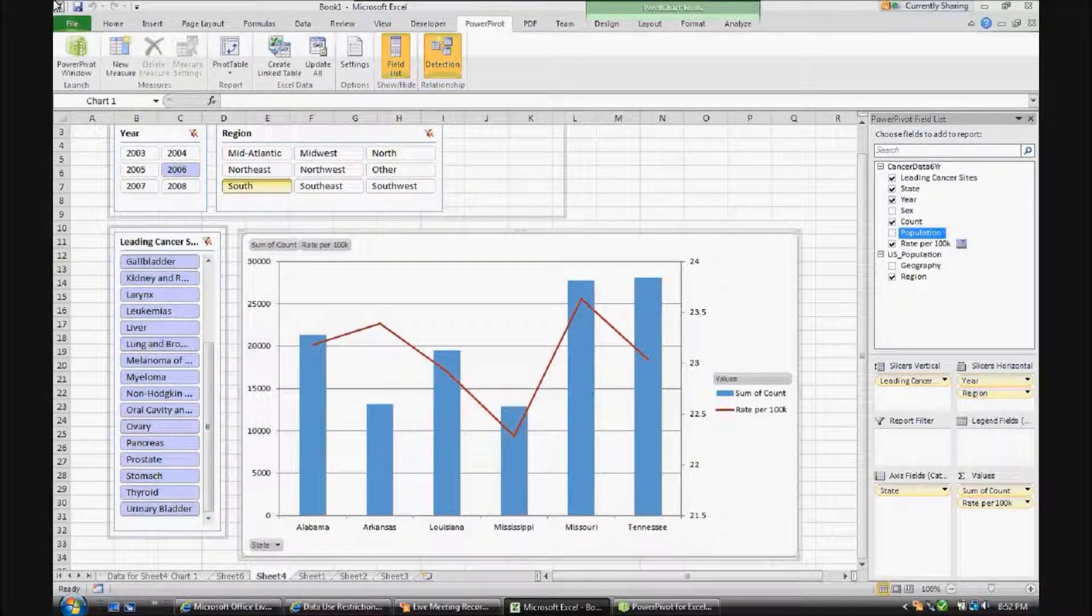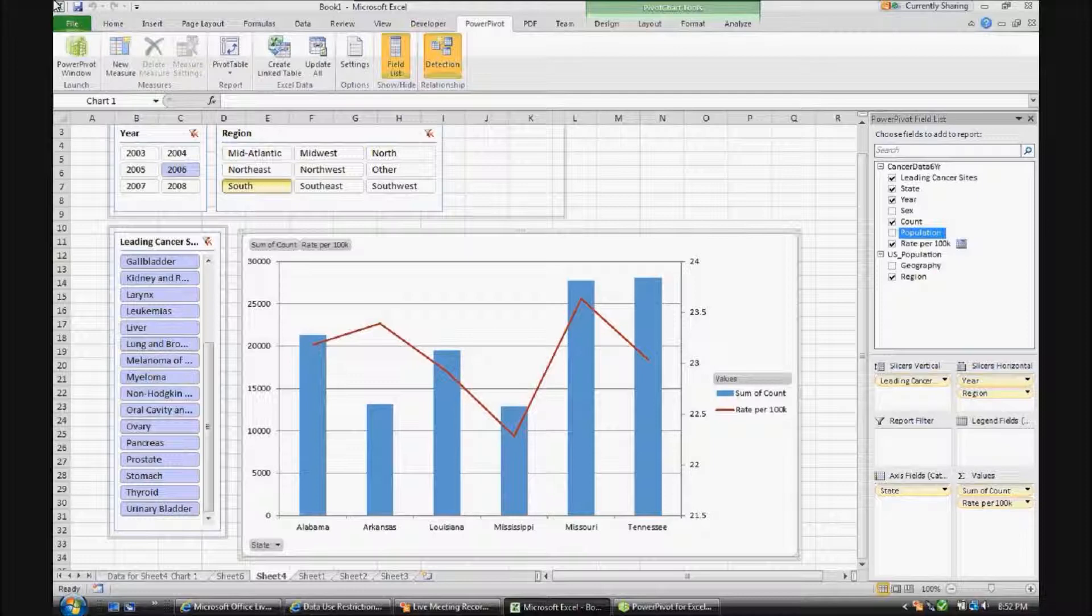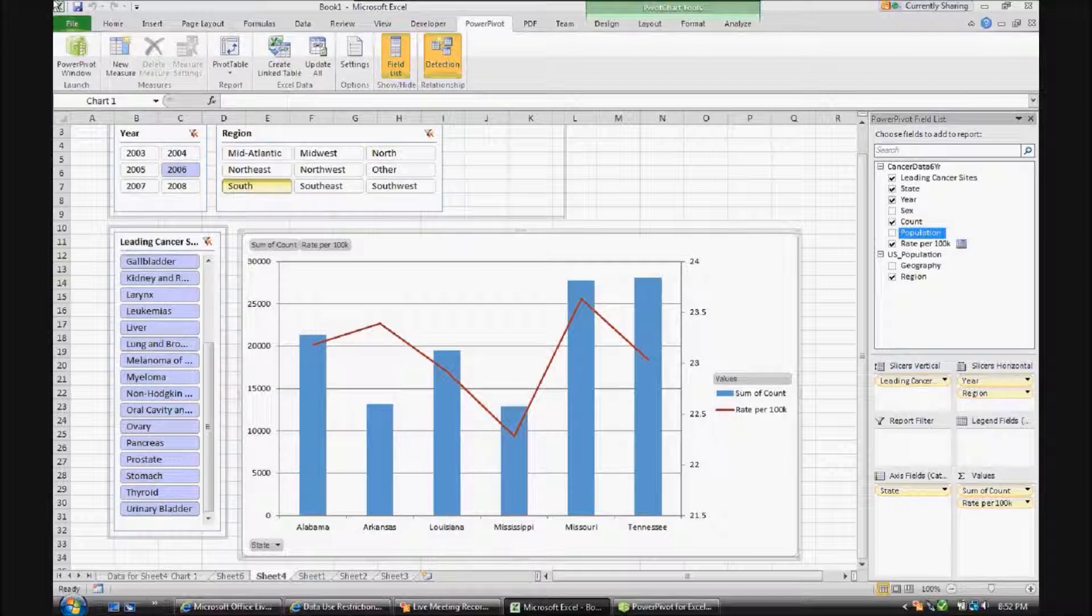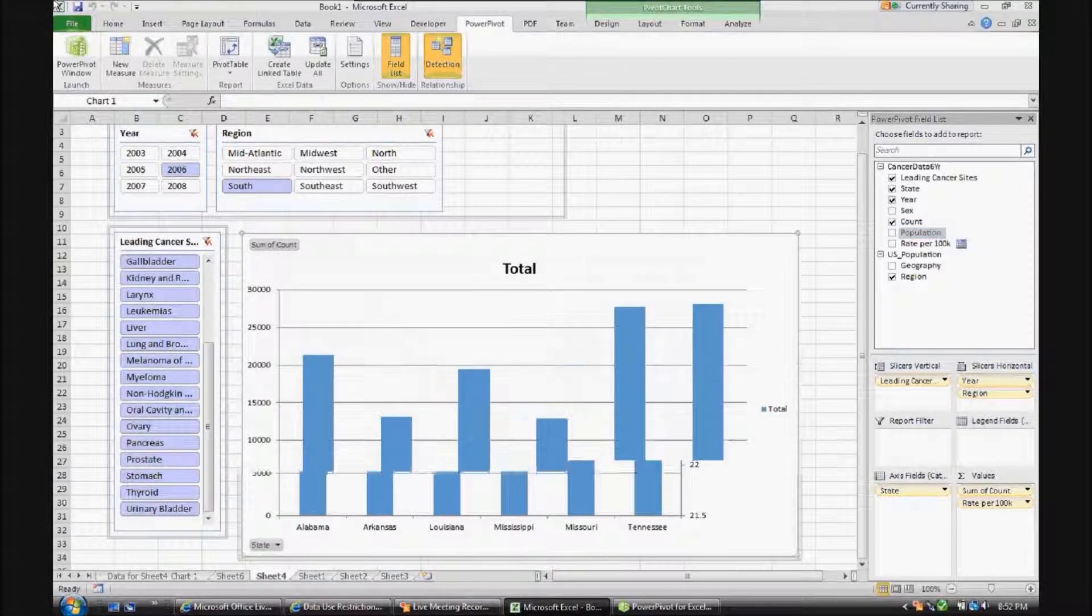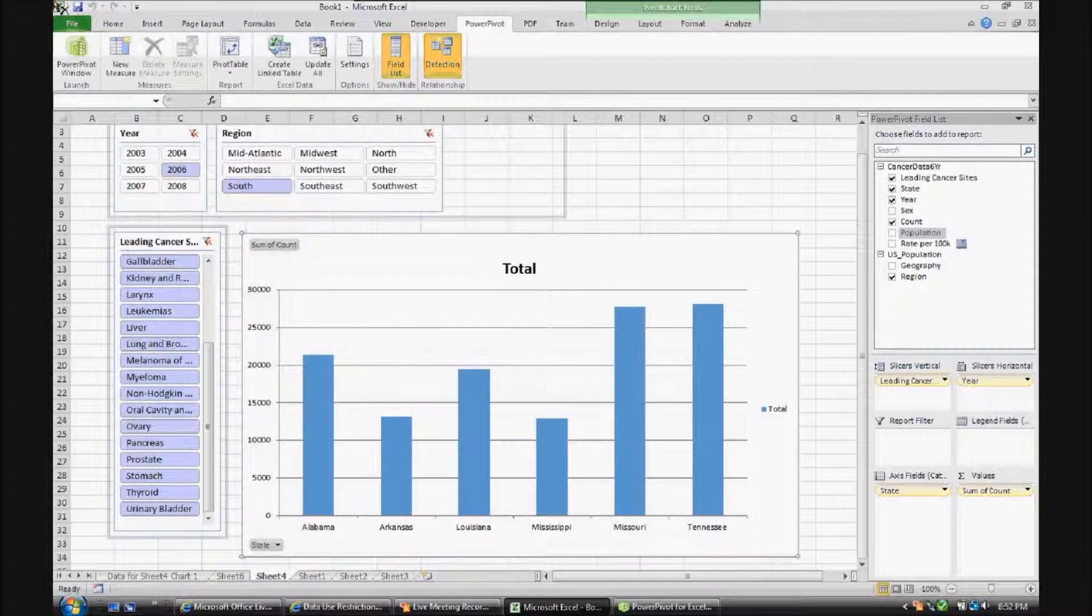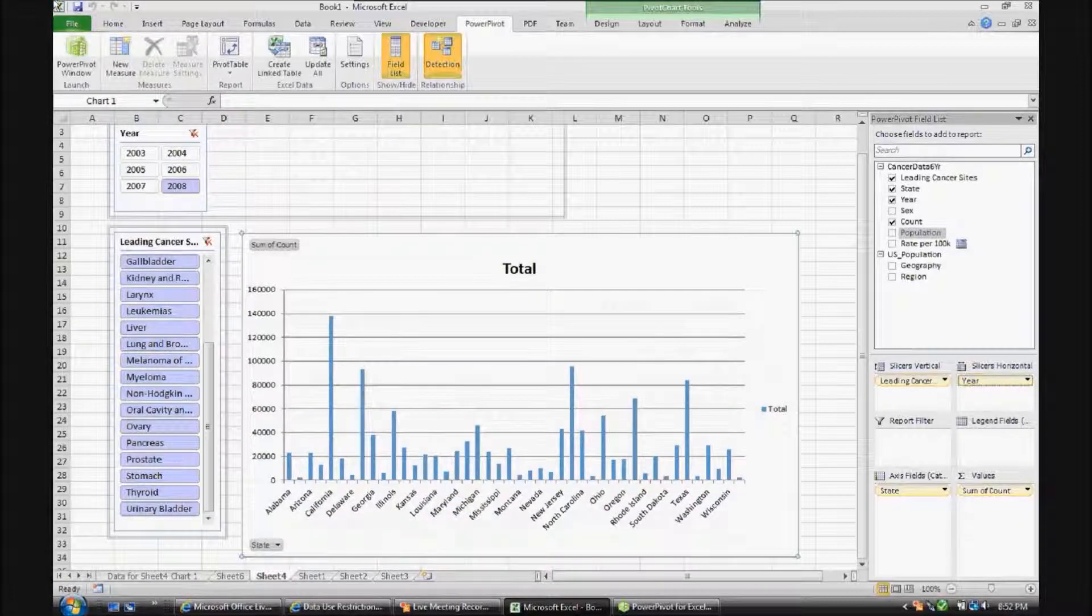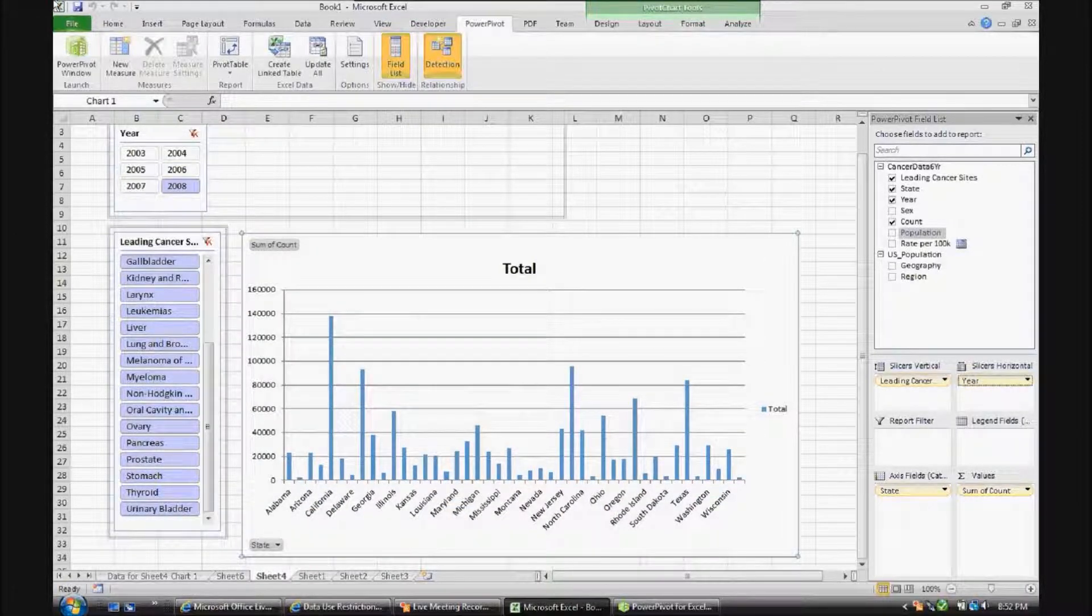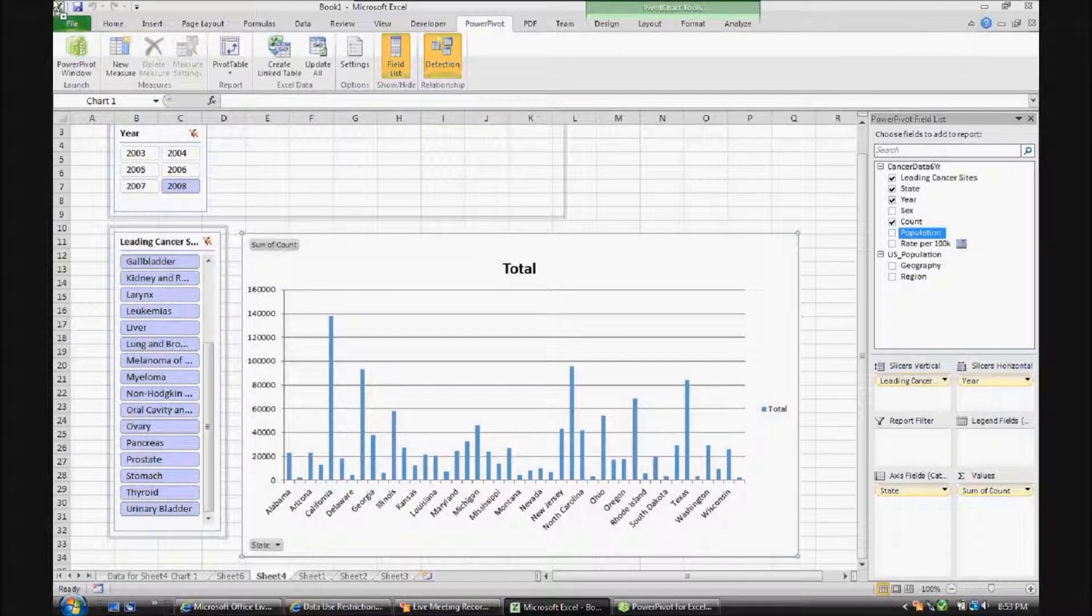And just as an example here, PowerPivot is very flexible with some of these analysis capabilities. I mentioned Pareto analysis. Let's build a quick Pareto chart in our current demonstration. So if we're just looking at sum of count of incidences, let's get rid of a region. And let's stick with 2008 as the year. Let's add a separate instance of count.